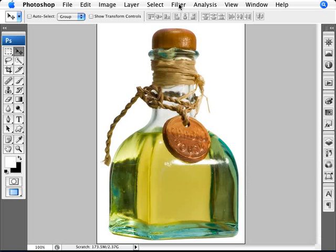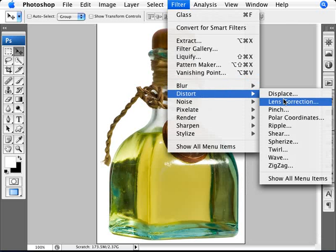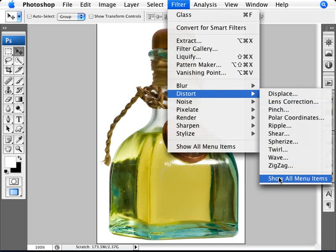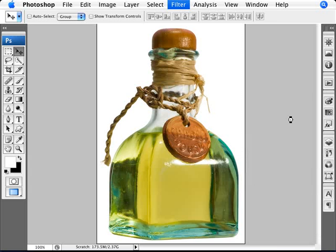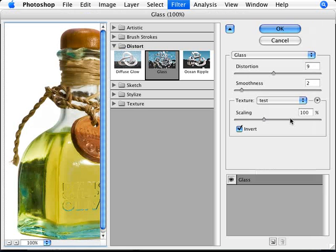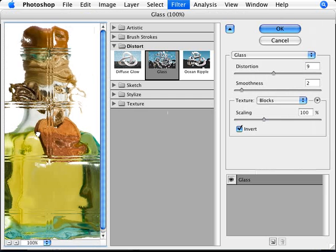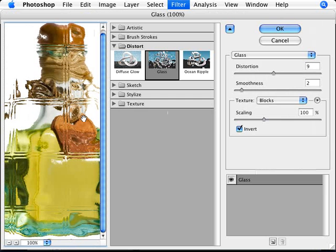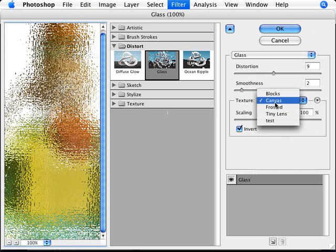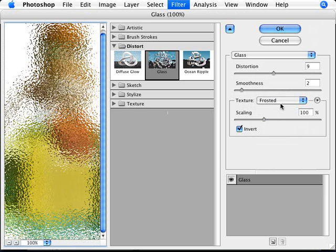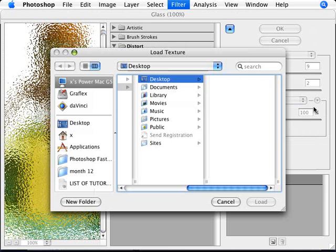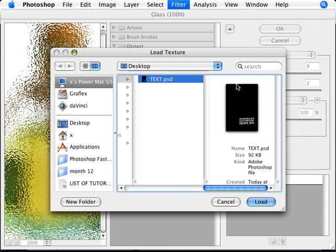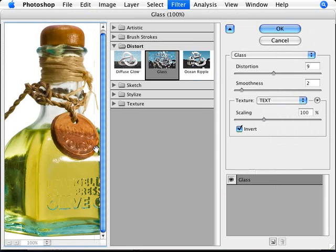So to do this we need to go to Filter, Distort, and show all menu items. You want to go to Filter, Distort, and Glass. And with this, what happens here is that the glass effect will just give you this effect, like there's some form of glass going over top of the image. So you can select different texture that comes here with Photoshop, but what you want to do here is just load a texture that you created yourself, which was that file that we just created. So we're going to click on this little arrow here, Load Texture, and select that text and click Load. And as you can see here we have our type.